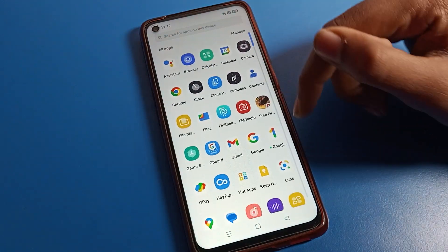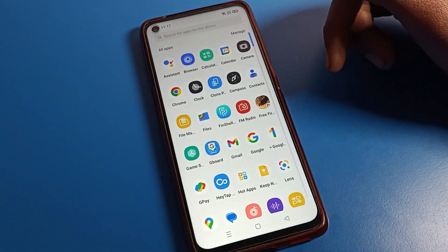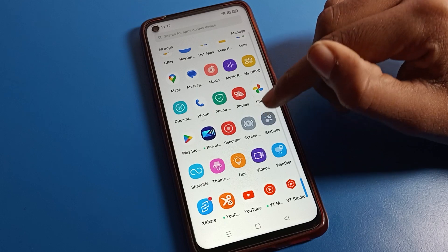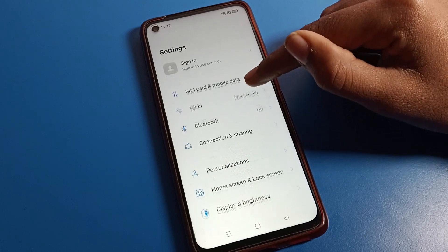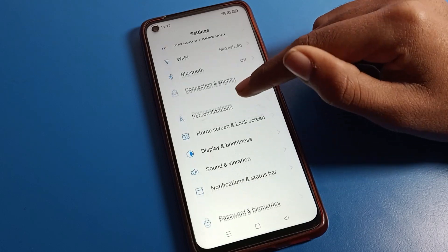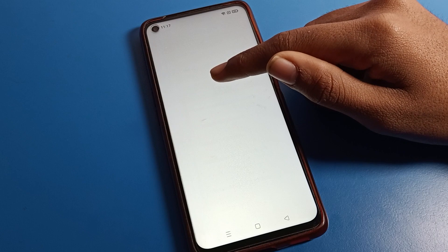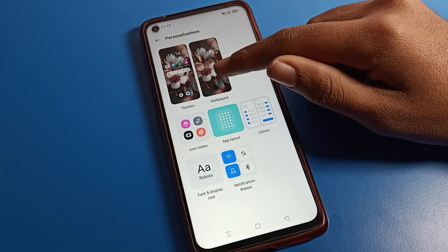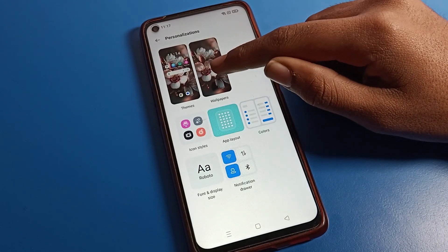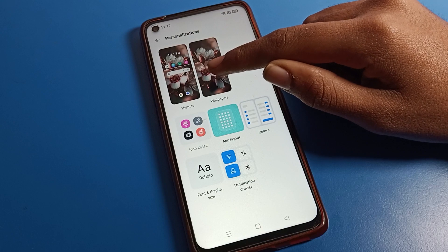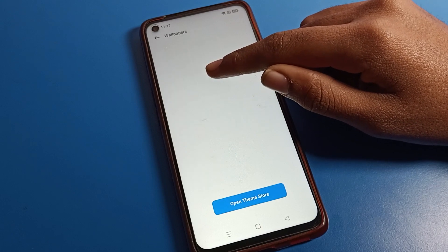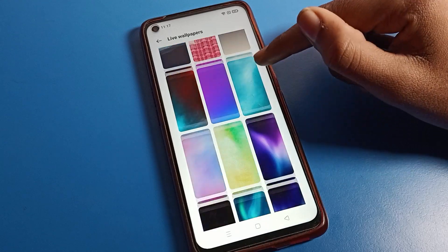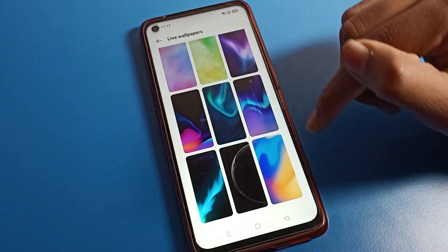Now let's see how to set home screen wallpaper on an Oppo phone. Open your phone settings, then scroll down and click on personal settings. From there, go to the theme app, and when you want to set wallpaper, select the wallpaper option. If you want to set a live wallpaper on your home screen, you can set it from there.